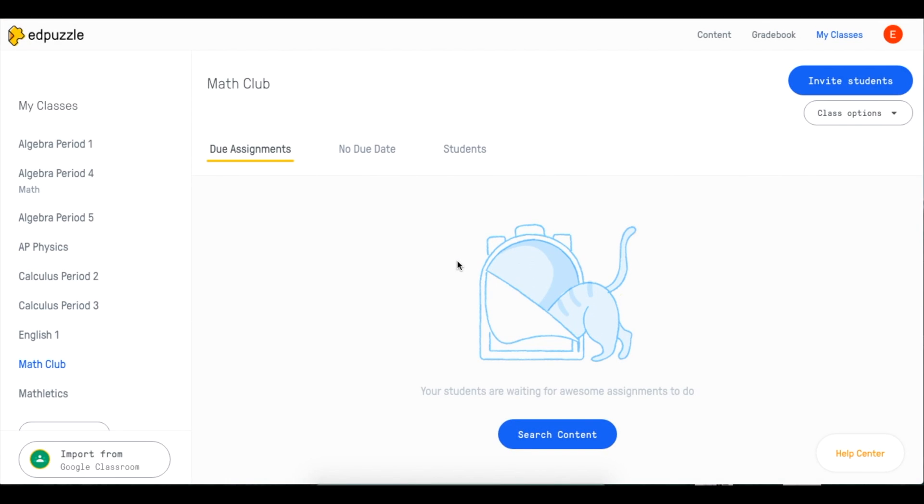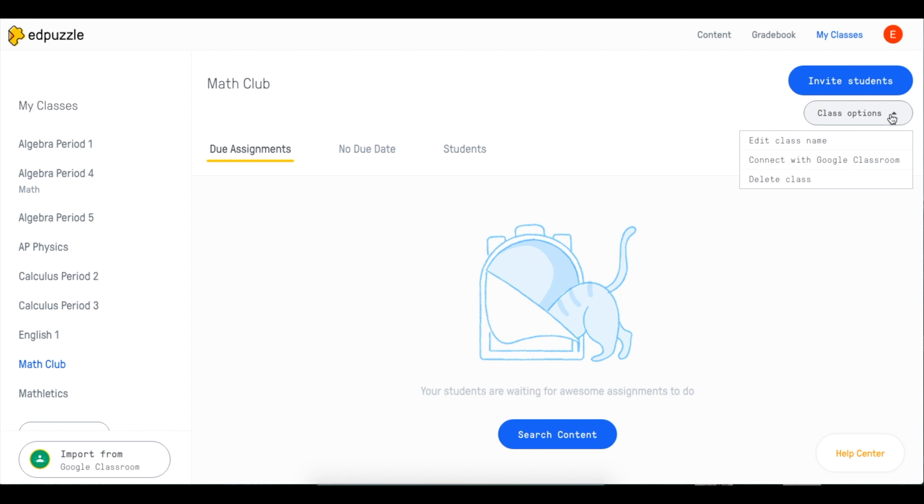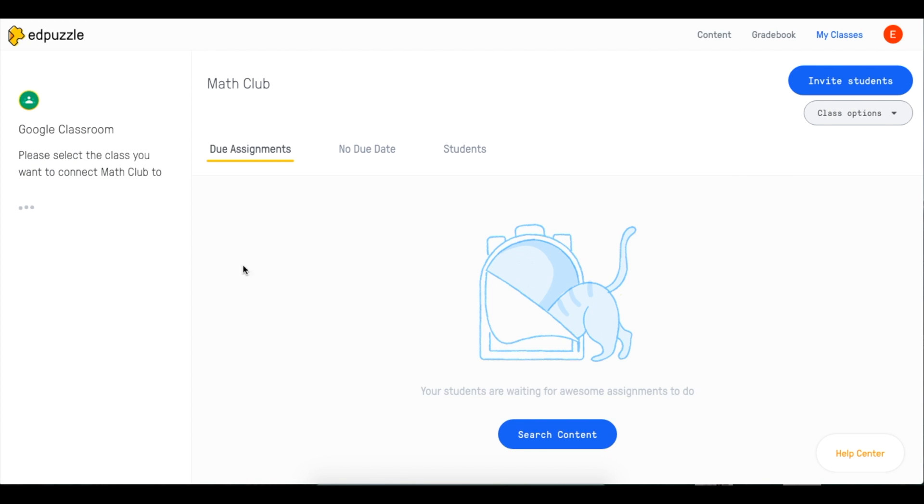What else can you do with this awesome integration? If your school recently started using Google Classroom you can easily connect your current Edpuzzle classes by selecting the class and clicking class options and then connect with Google Classroom. That's it.